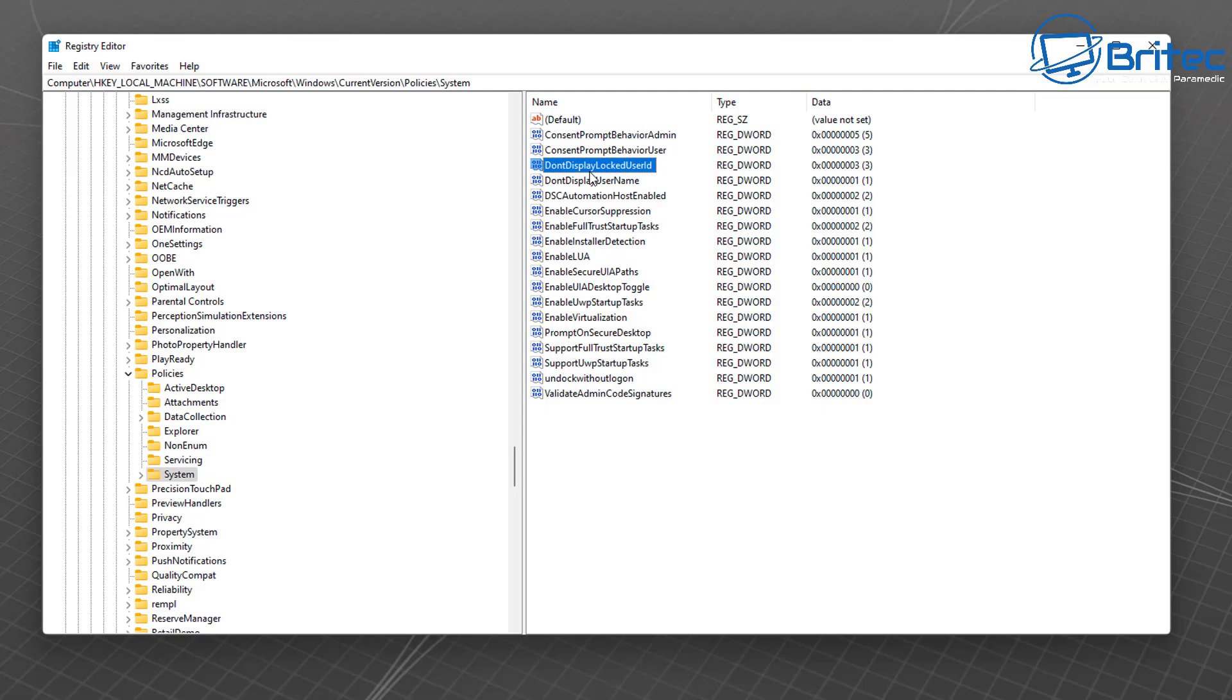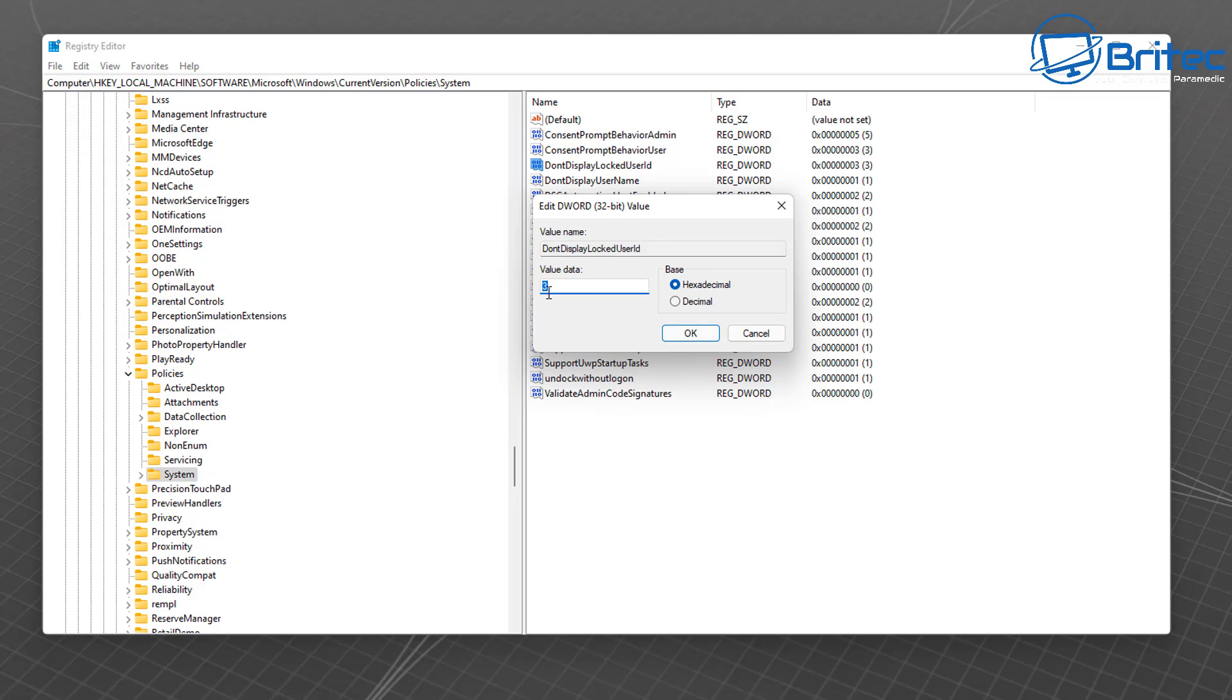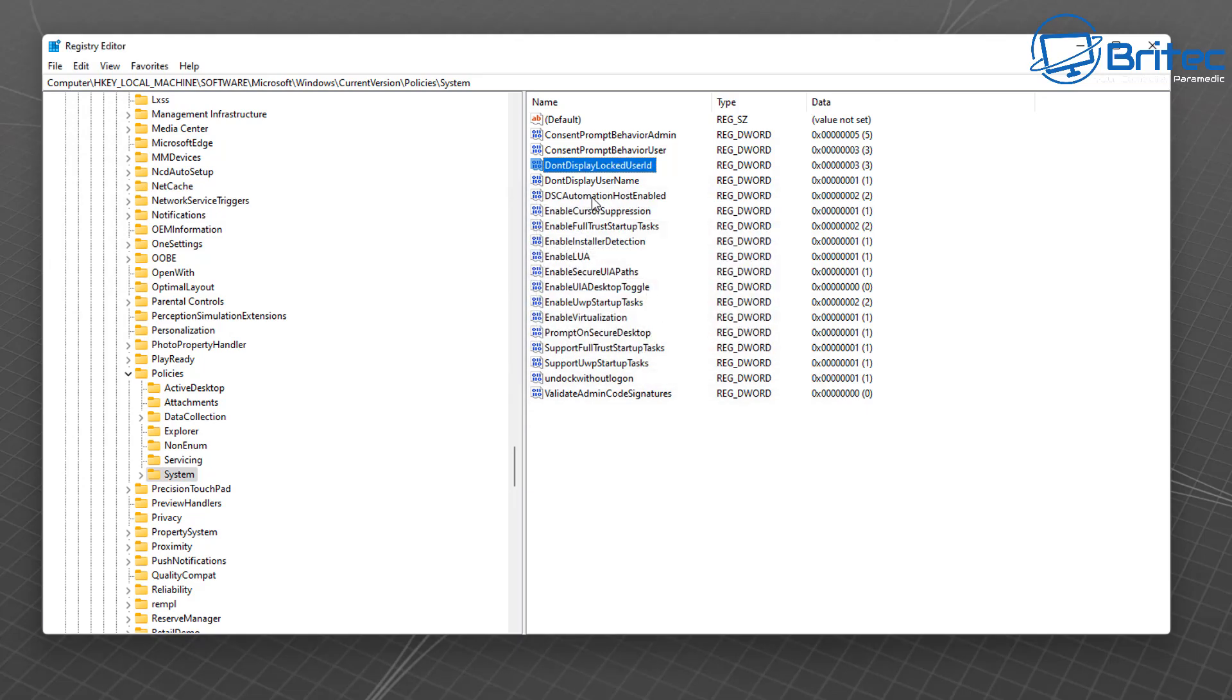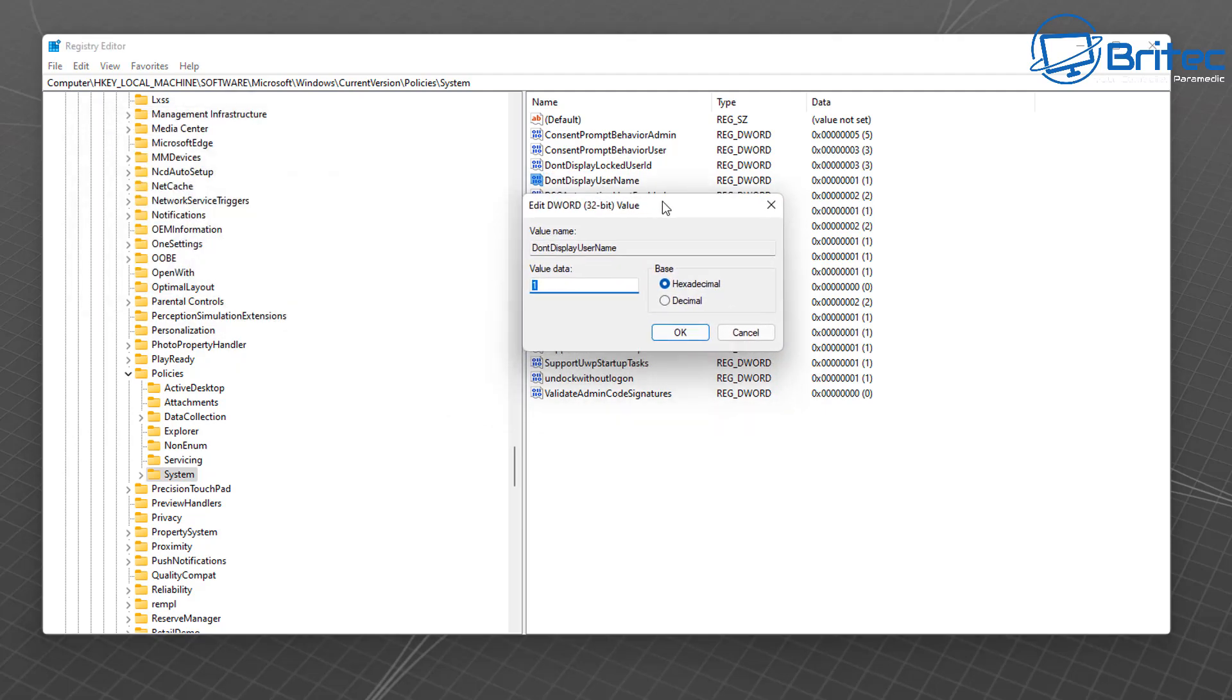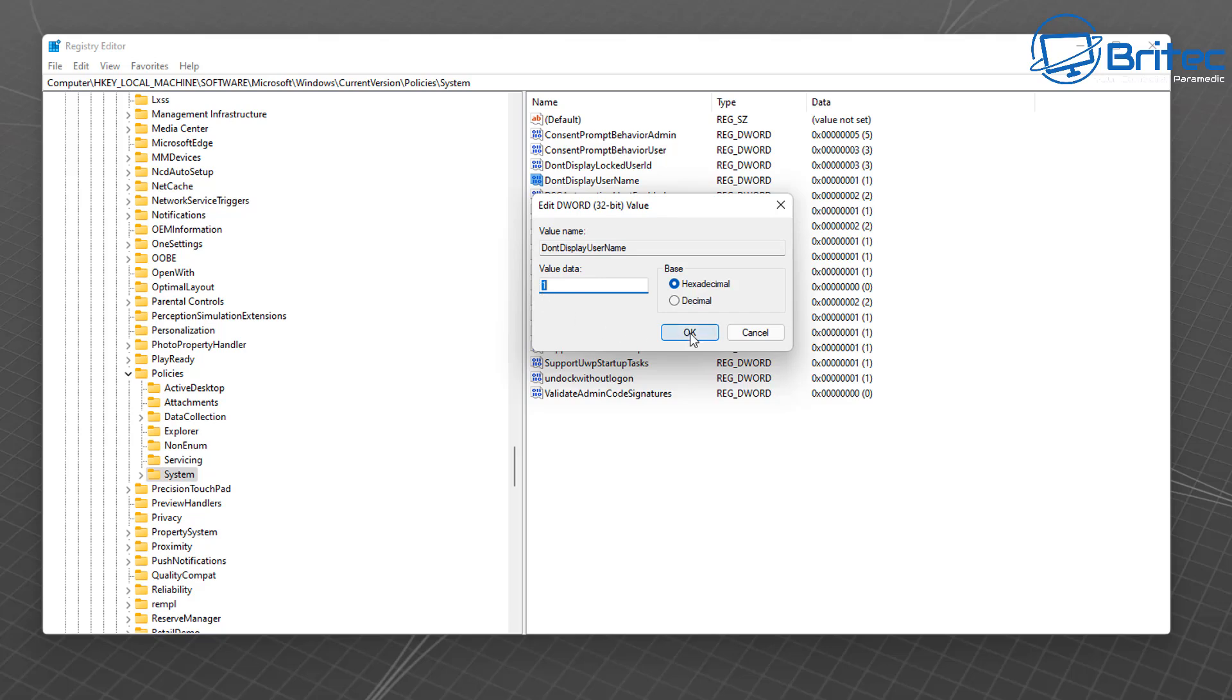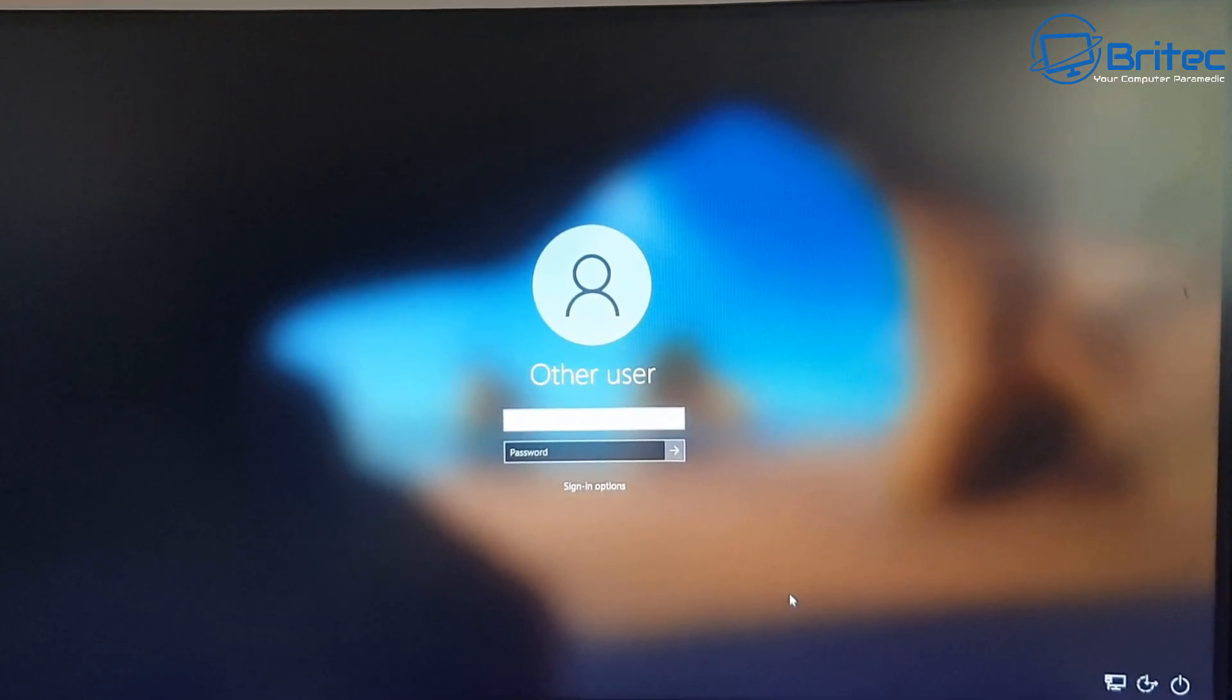And that is the one there and you can give it a value of 3, just like I've got here, and click OK. And then you can create another one called Do Not Display Username and then give that a value of 1 and this will then have those set in place if you don't have the Group Policy Editor.